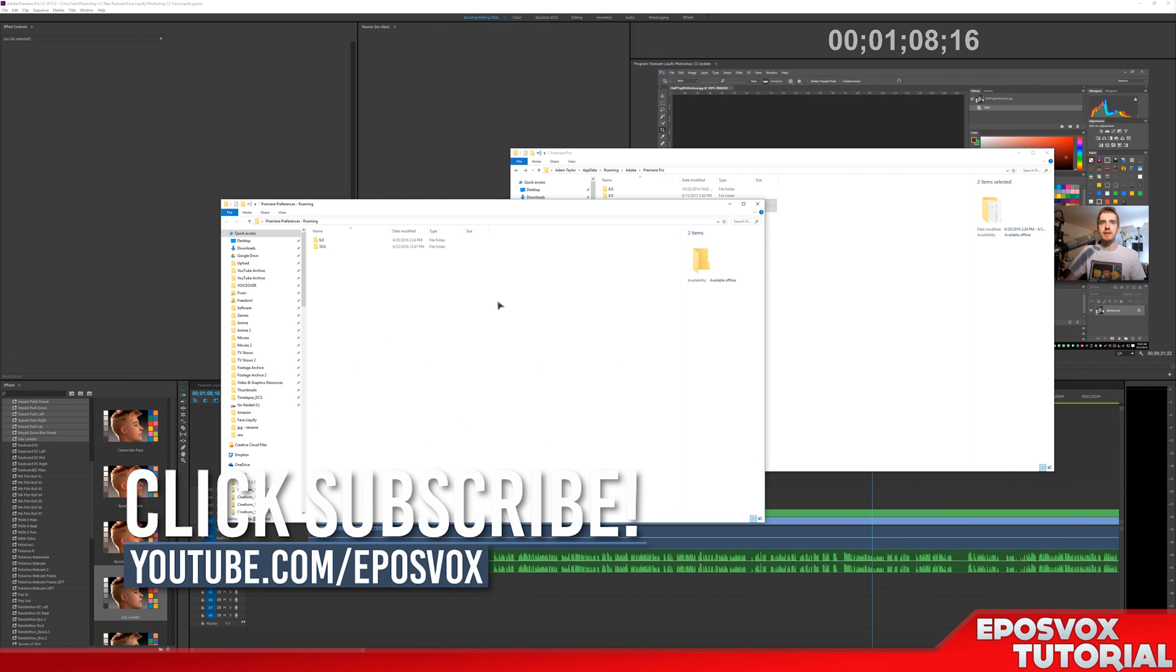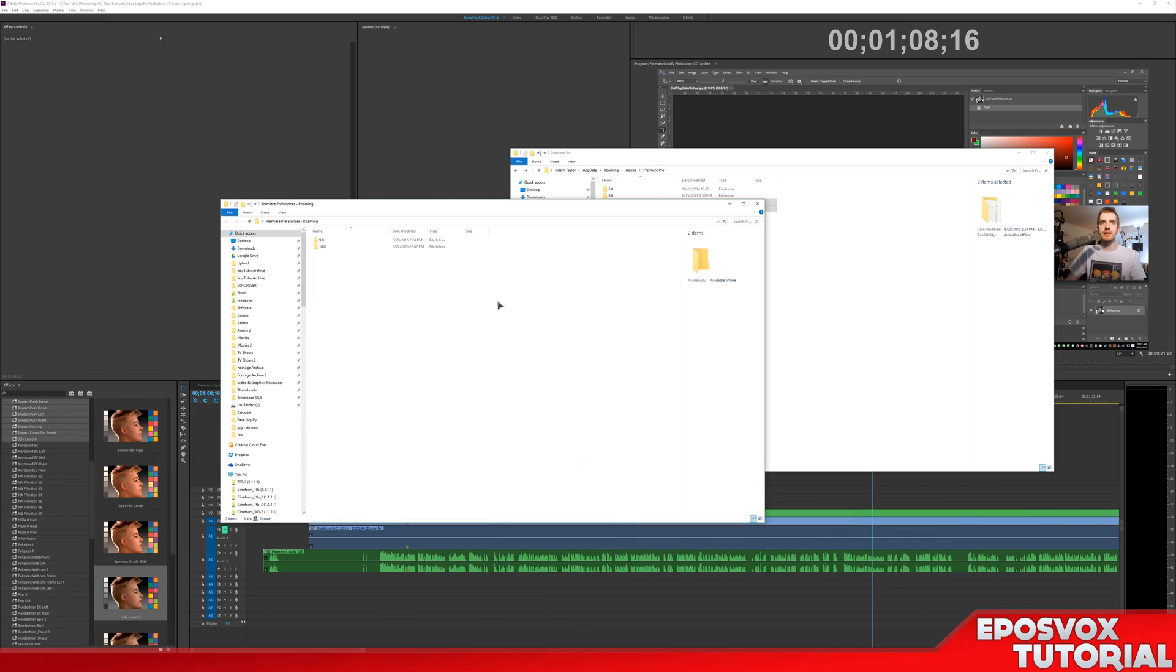If you enjoyed the video, smash the like button, get subscribed for more awesome tech videos, just wanted to make this real quick, and otherwise, I will catch you in the next one.